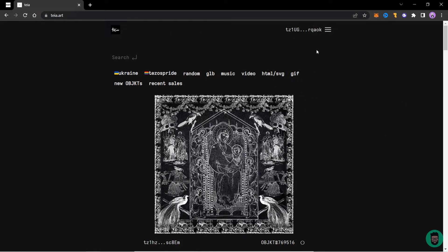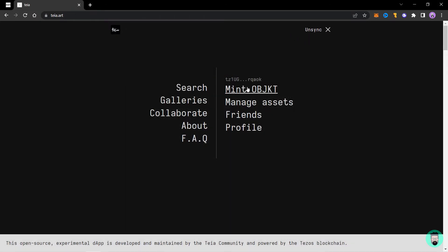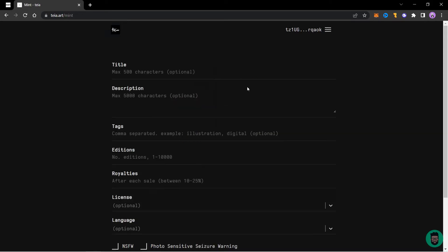Your account will be connected and you will see your wallet address here. Click on this three-dot menu and click on MINT OBJECT.